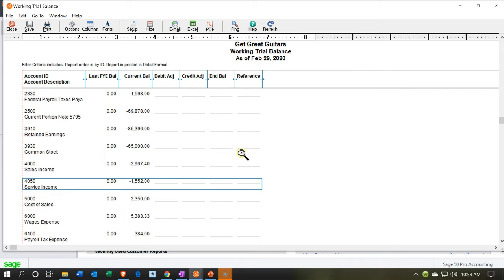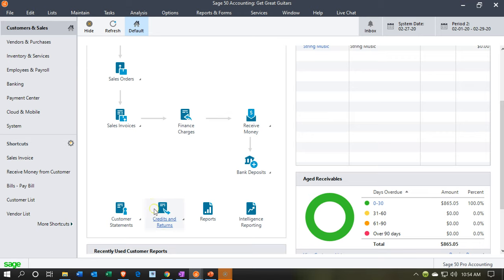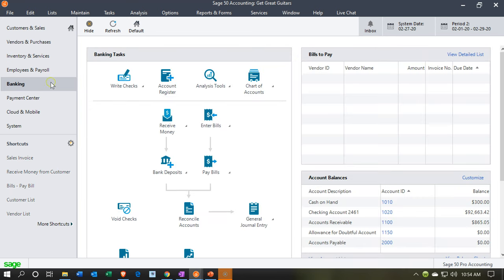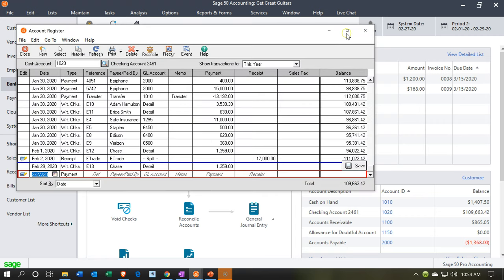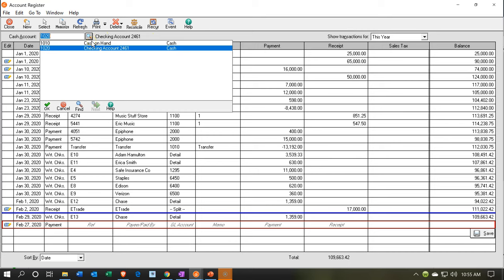Now let's make our deposit — taking the funds out of cash on hand and putting them into the checking account. I'll go to the banking section on the left and go straight to the account register for the cash on hand account, which is the clearing account. There's $1,407.50 in it. We're going to remove it all and put it into the checking account. I'll set the date to the 16th.